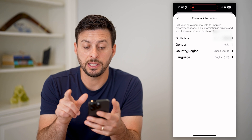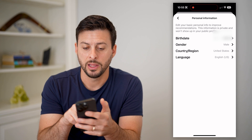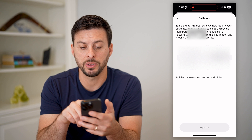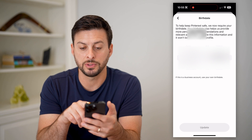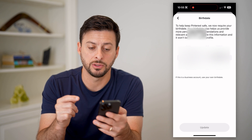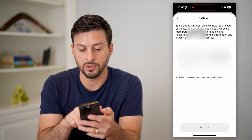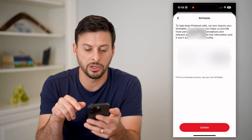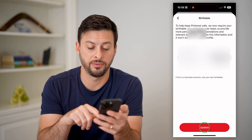And you can see here, finally, we get to birthday, gender, country, language. Let's tap on the birthday, and keep in mind at the top it says: to keep Pinterest safe, we now require a birthday. Your birthday helps us provide more information about how you can use and interact with it. We don't share this information. Basically, all you have to do is change the month, change the day, change the year or whatever you want, and then just hit update at the very bottom.